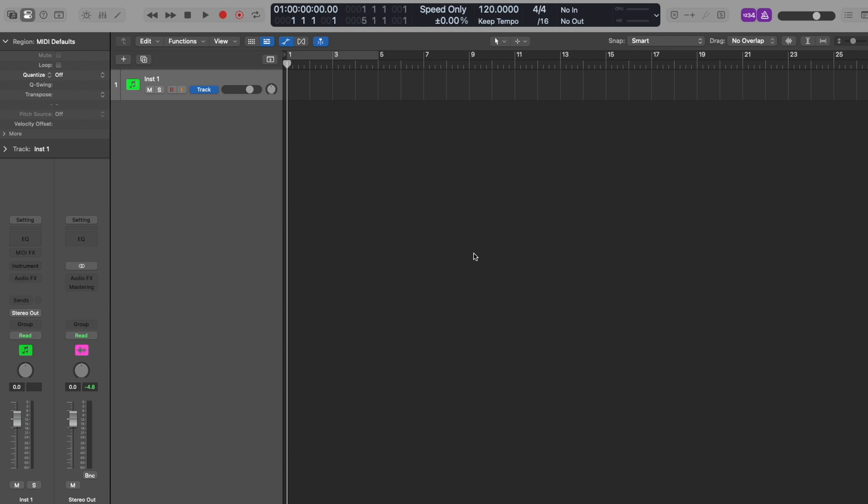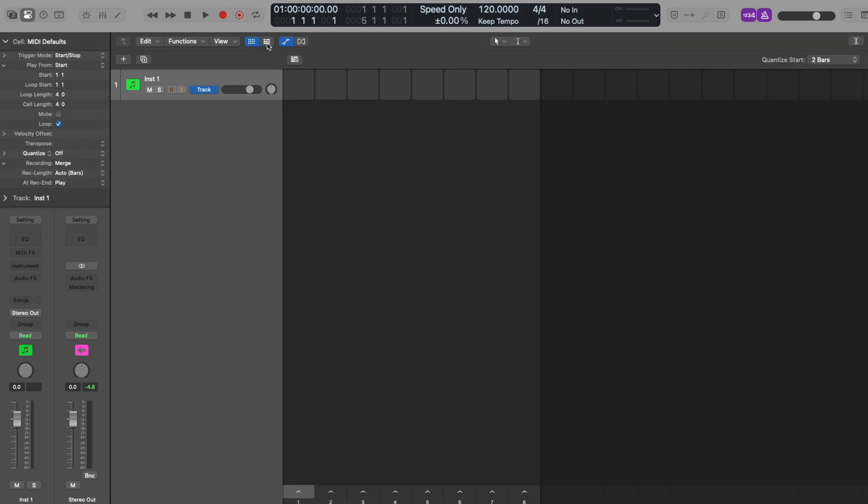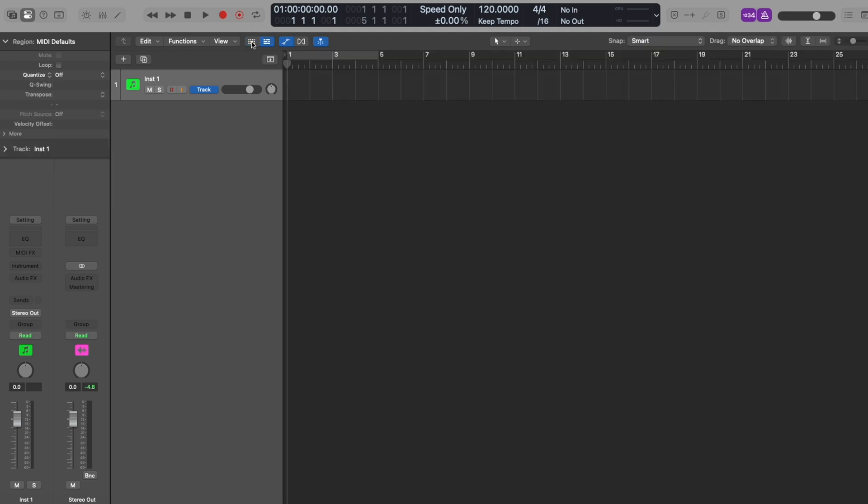Logic Pro is divided into two main views: track area and live loop view. Use this button at the top here to switch between both views.